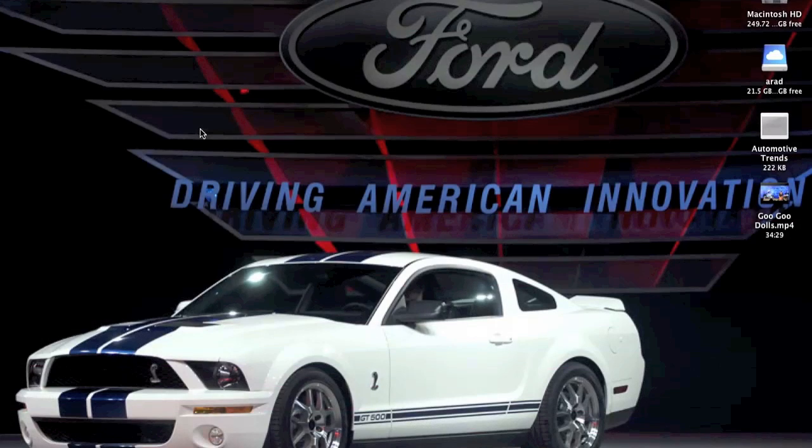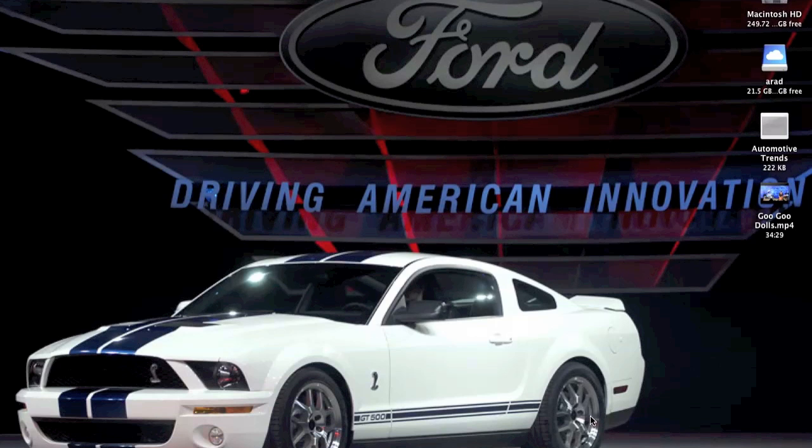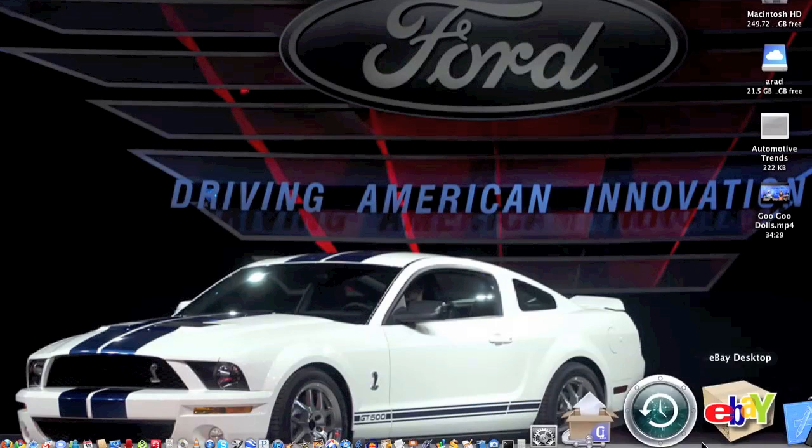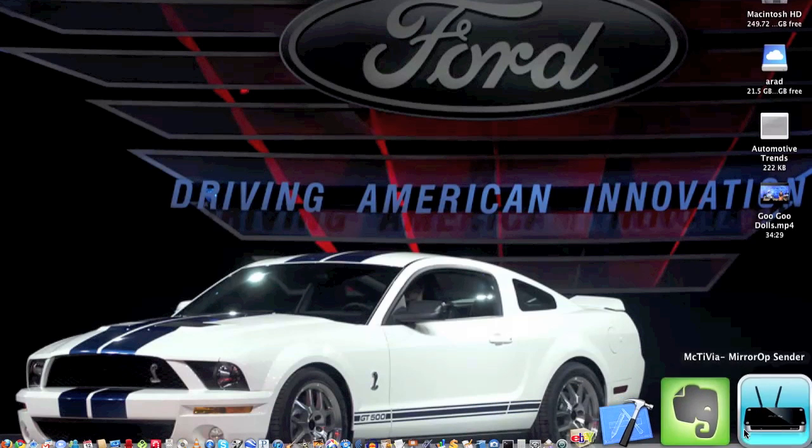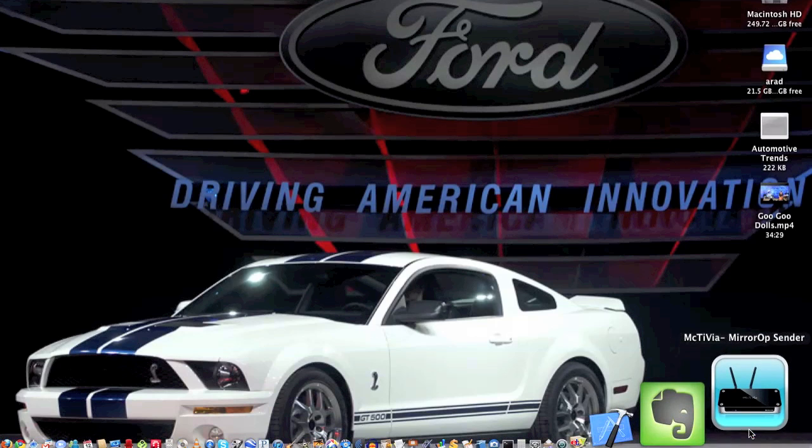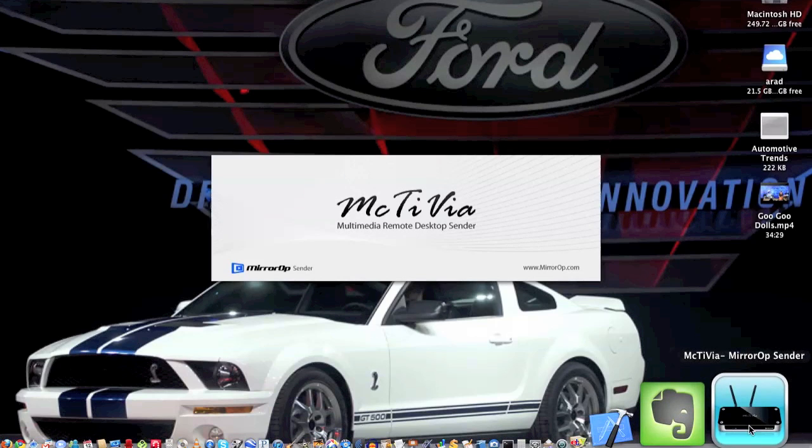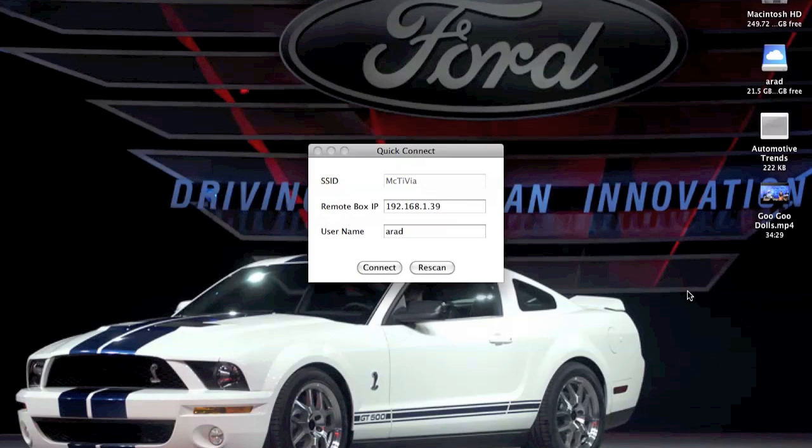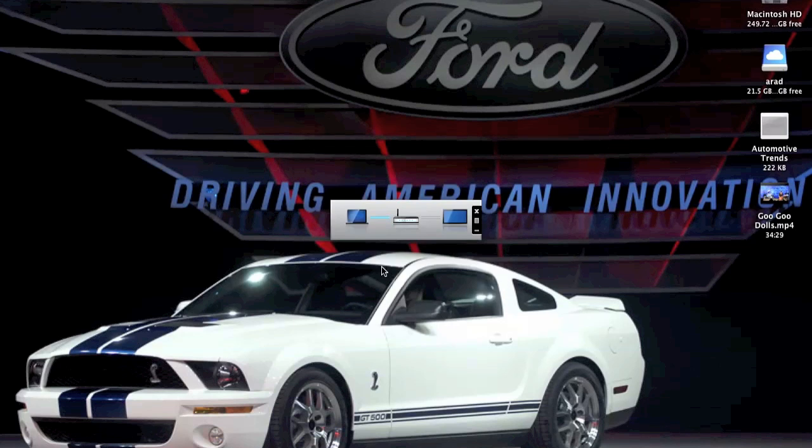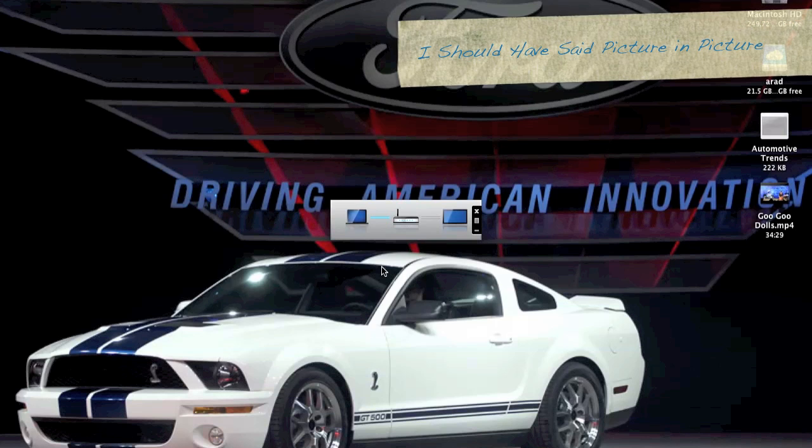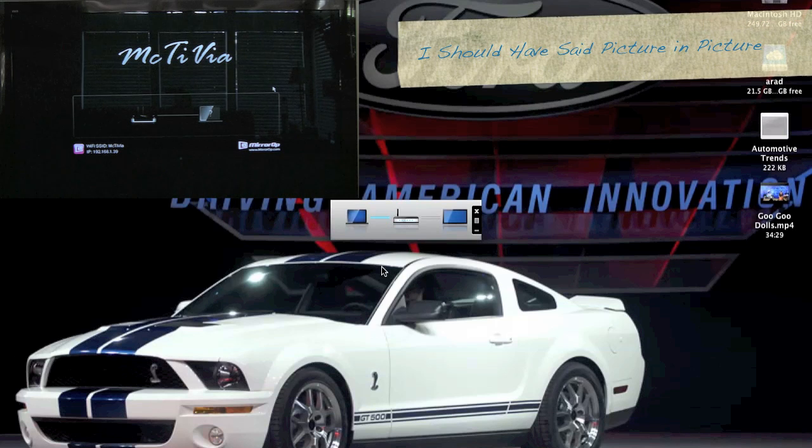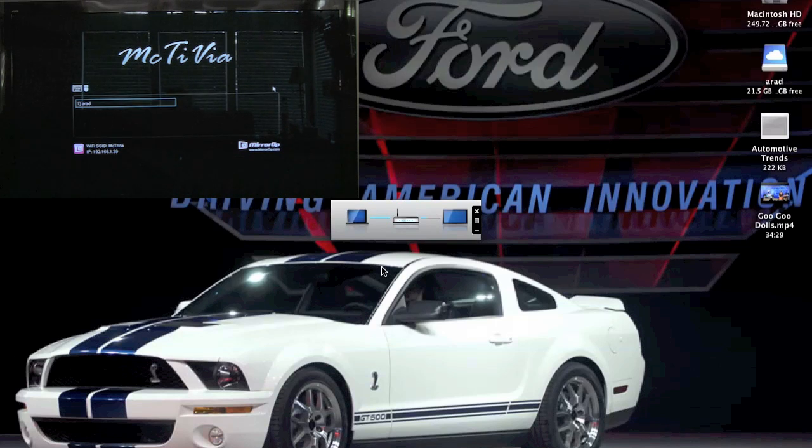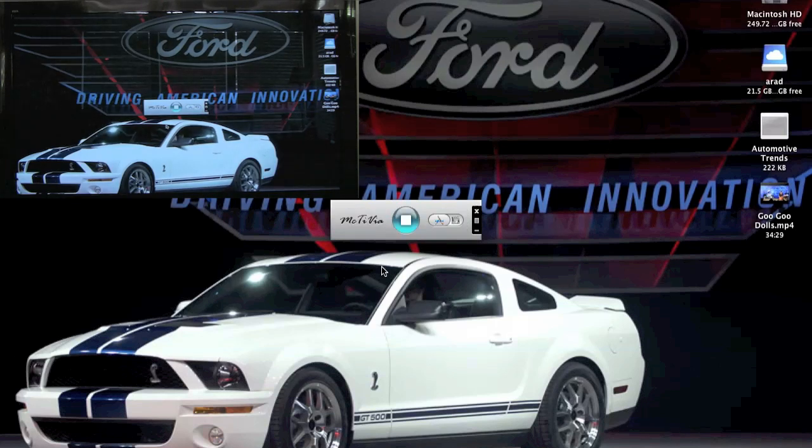First thing we're gonna do is launch the application. Once the application is launched, it's gonna look for the McTivias. You can have multiple McTivias on your network, but in our case we just have the one, and we're gonna connect to it. In a second here we will bring in a cutaway of the television, and it goes ahead and connects.